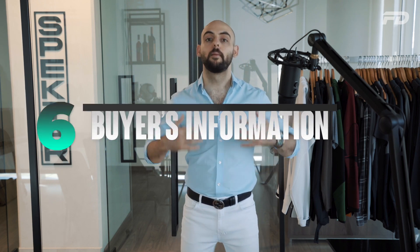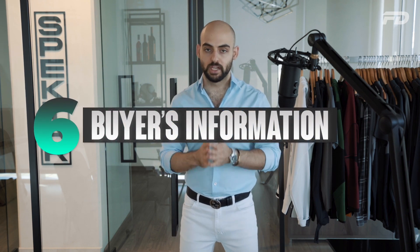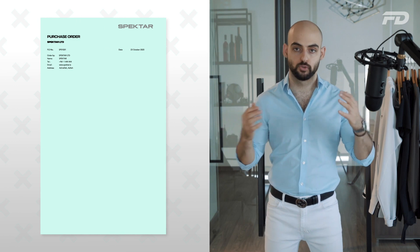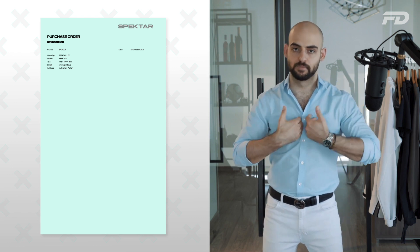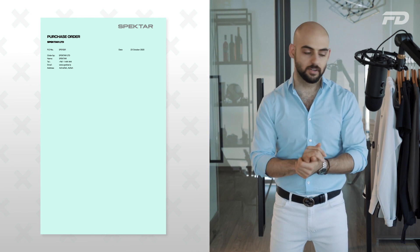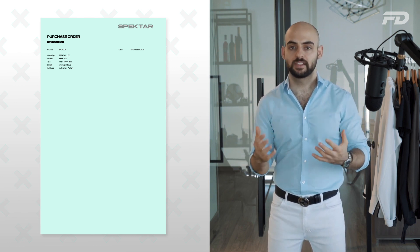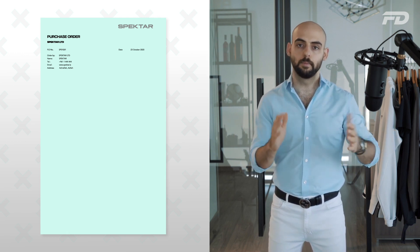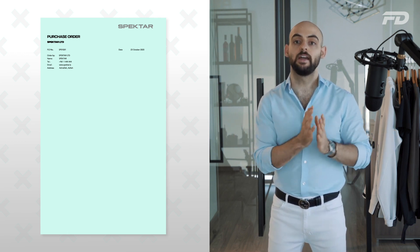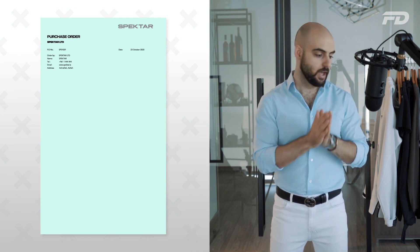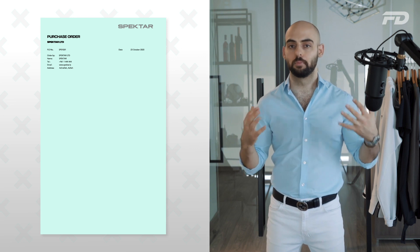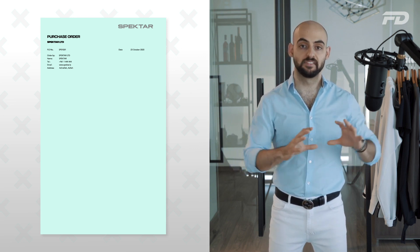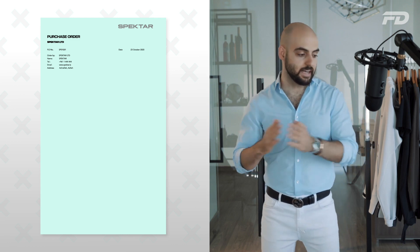Next, include your buyer's information — the person making the purchase and issuing the PO. Fields to include: the official company name (e.g., Spectre Sportswear Limited), the name of the person in charge, telephone number (personal business cell or office line), email address, and lastly, the business or legally registered address.